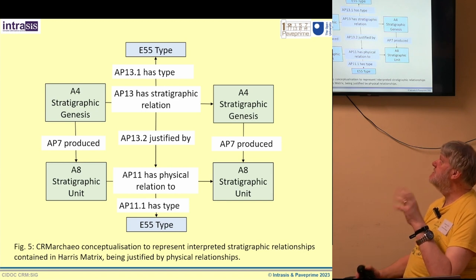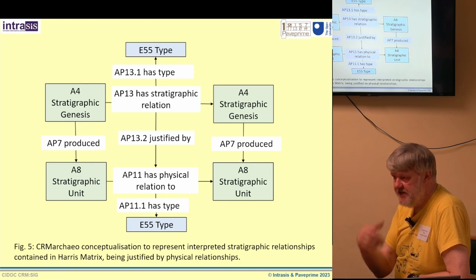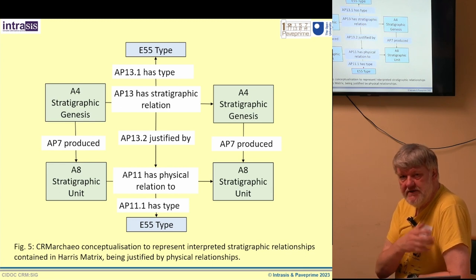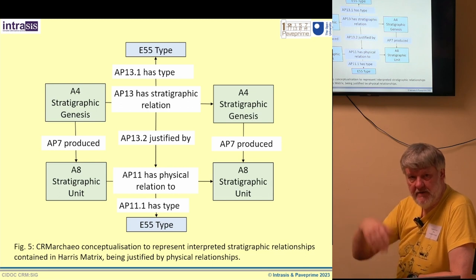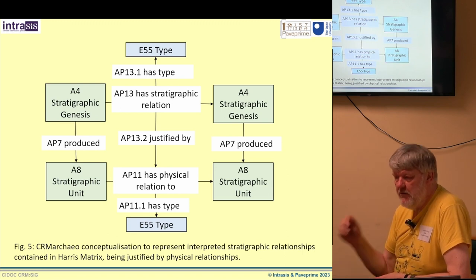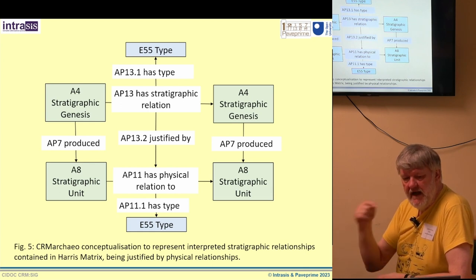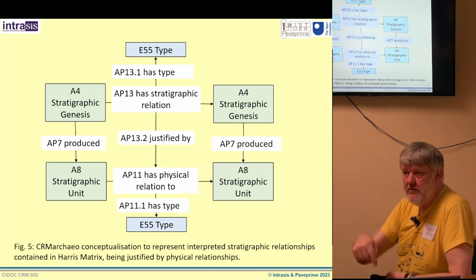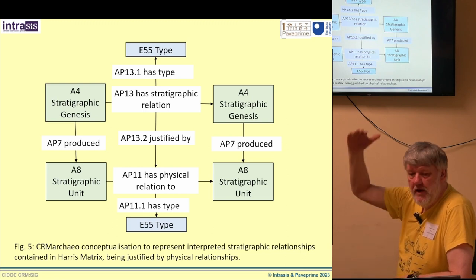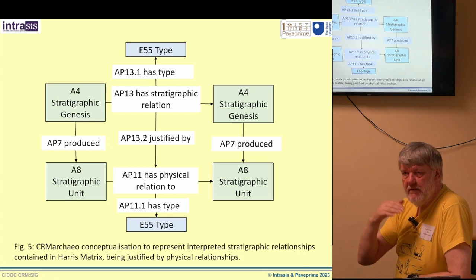The key thing is the difference between the stratigraphic units, which have physical relationships to each other, and the stratigraphic genesis — the process that brought that piece of stratigraphy into existence — which has stratigraphic relationships to each other, which is the sequence we're used to: this came before this, came before this, came before this. What's unusual in CRM Archeo is that we set up the physical relationship saying 'this is above this, this touches this,' and then for the stratigraphic relationships we point out the physical relationships we're using to justify our interpretation of the stratigraphy. The top part of the diagram is our interpretation of the stratigraphy; the bottom part is what we saw in the earth, and we differentiate between those.